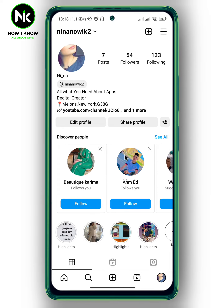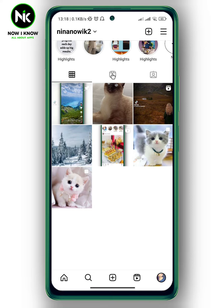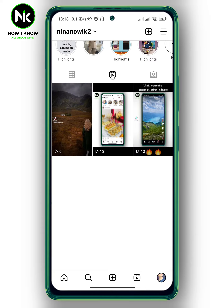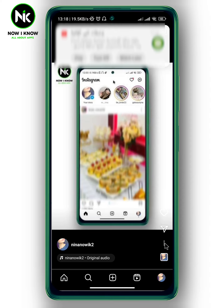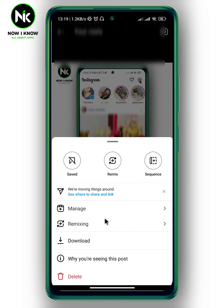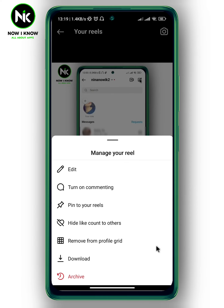Now scroll all the way down and tap on the Reels section. I'm going to choose a random reel — for example, this one. Now to add hashtags on your Instagram Reel, tap on the three dots at the bottom right corner, then choose the first option: Manage.